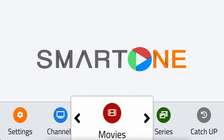Welcome to this tutorial on how to hide sections in the SmartOne app. Do you have sections that you never use or don't need anymore? Hiding them can declutter your home screen menu and make your browsing experience more enjoyable. Let's show you how to do it step by step.